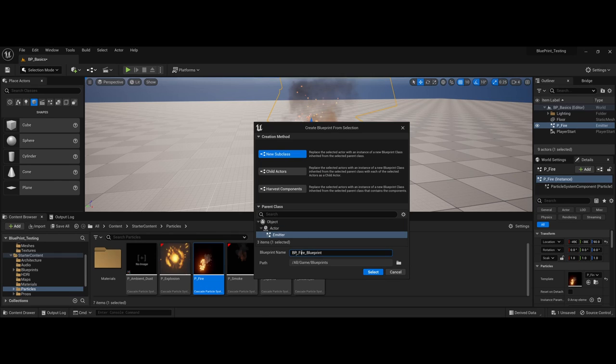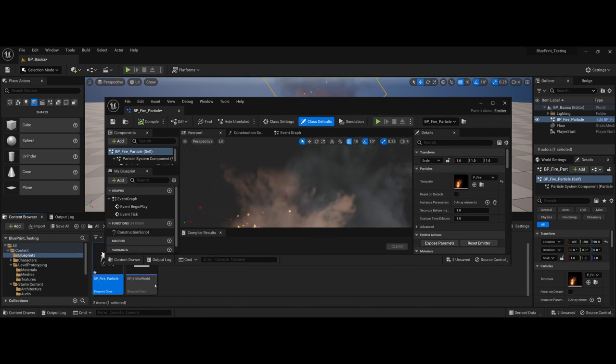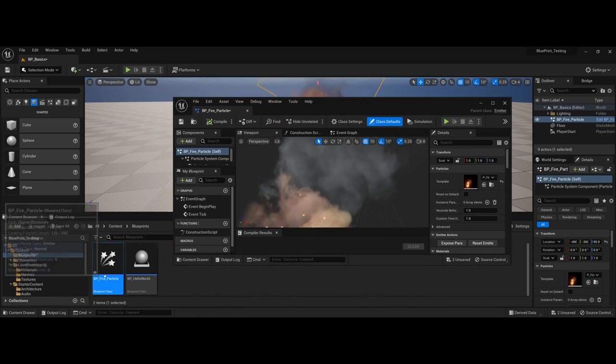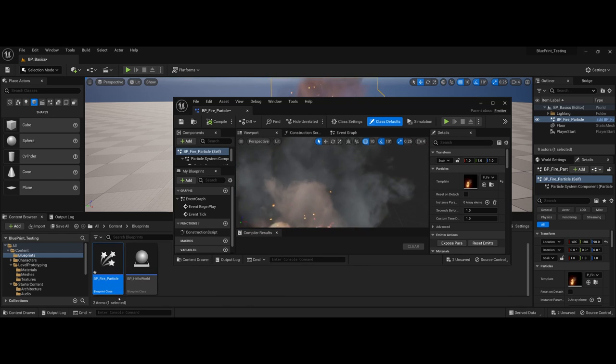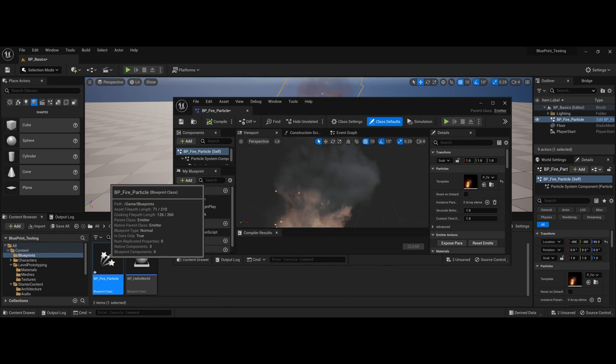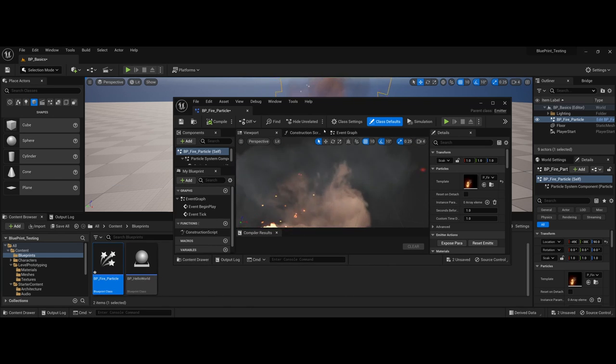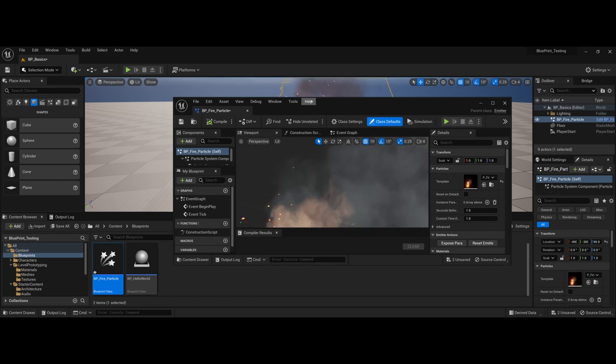I'll call this BP_fire_particles. I'll go ahead and say select. Notice now it's popped up here - number one, you can see the new blueprint class and it's got a bit of a different icon since we're using a particle system.